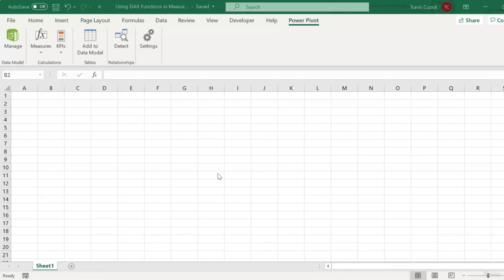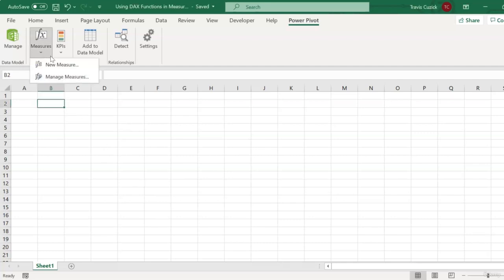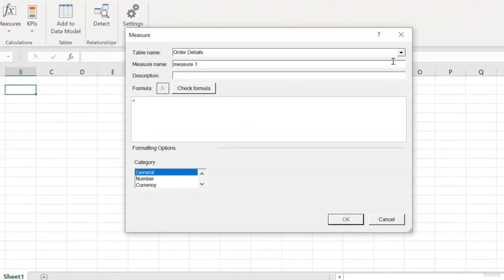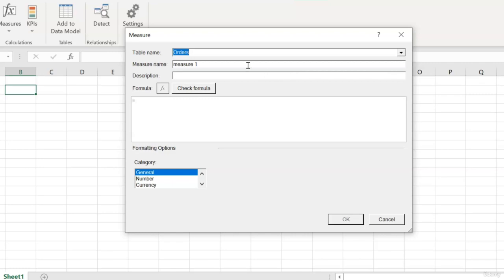So let's go ahead and use these functions to create some new measures in our data model. Starting off simple, I'll create an OrderCount measure that simply returns the number of customer orders we've taken. Now since the orders table in our data model contains one record for every customer order, our OrderCount measure can simply be a count of rows in that table. Seems like an obvious use of the CountRows function. So to create our measure, I'll again click our Measures button, and then NewMeasure. And because this measure pertains to the Orders table, I'll assign it to that table. And I'll call it OrderCount.